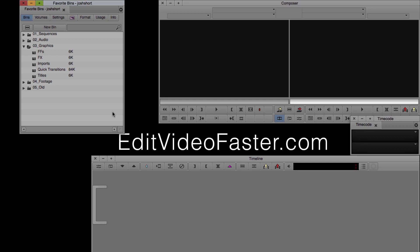Favorite bins are a folder of bins that you can take from one project to another automatically. You've always had the ability to open other bins from other projects in your current project, but you'd have to go in each time and open those bins up manually. Favorite bins keep that group of bins together no matter what project you're in, and I'm going to show you how to access this feature in this tutorial.